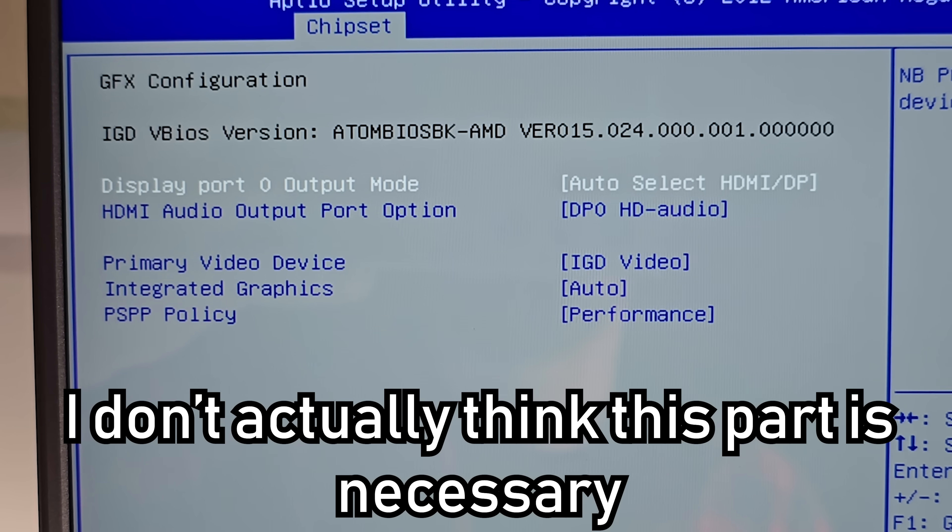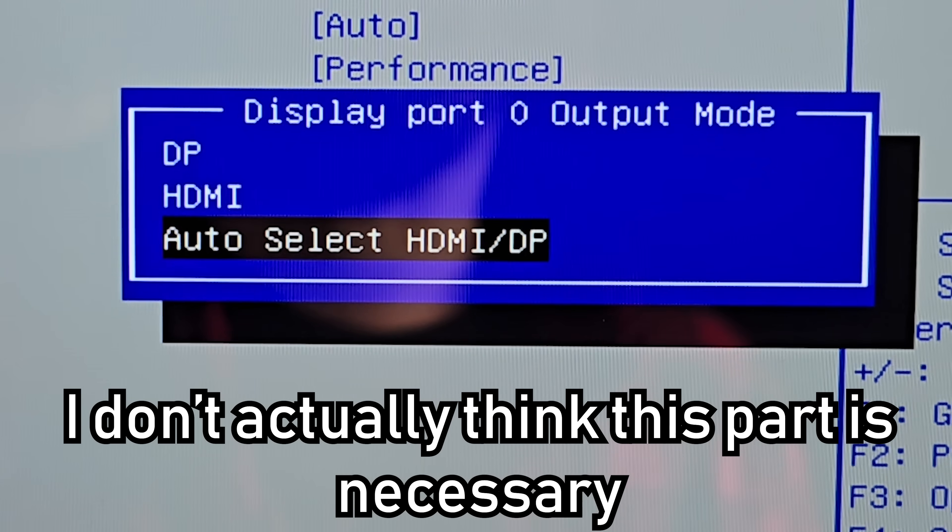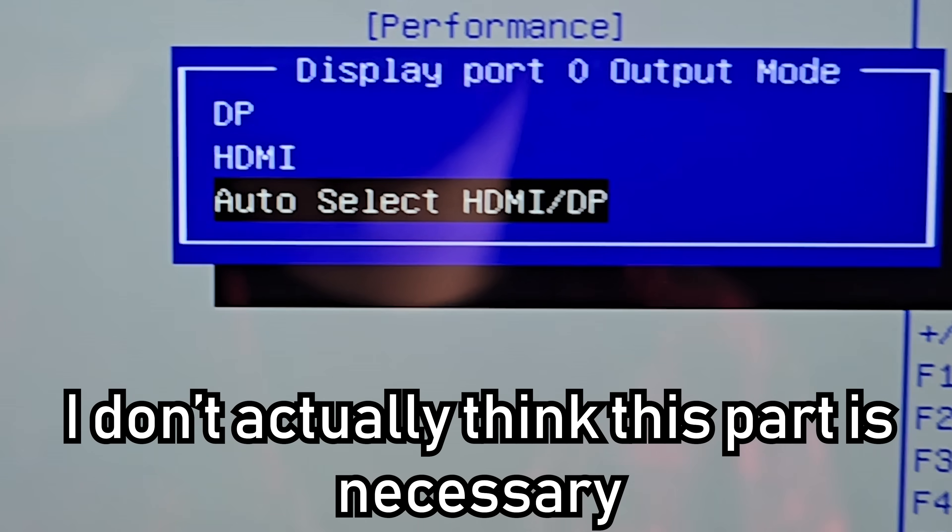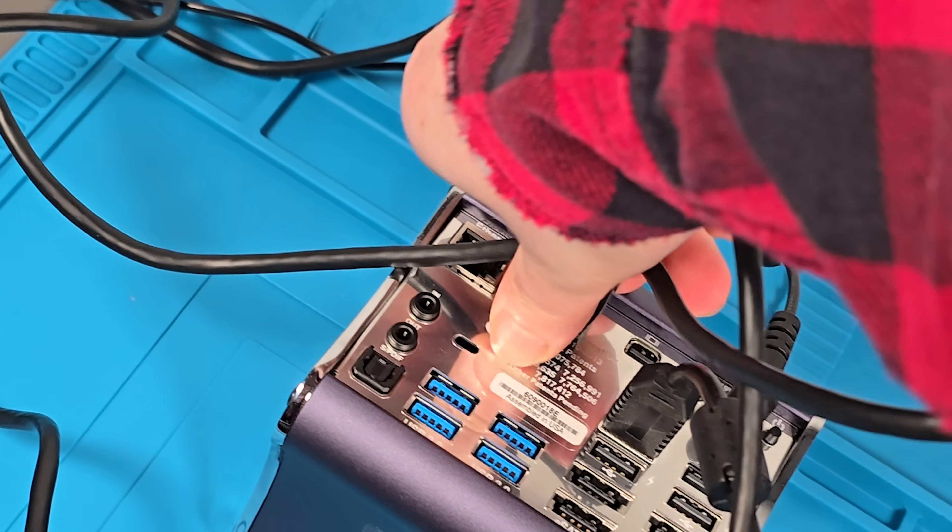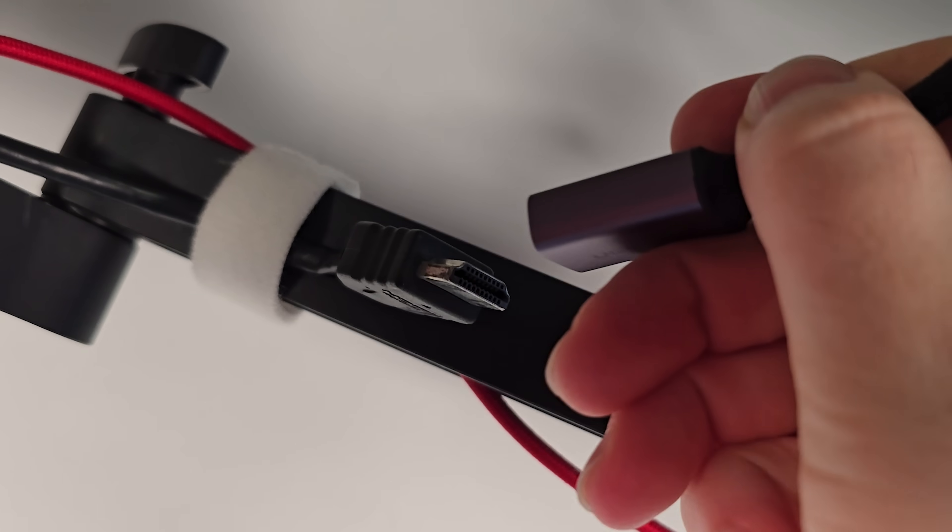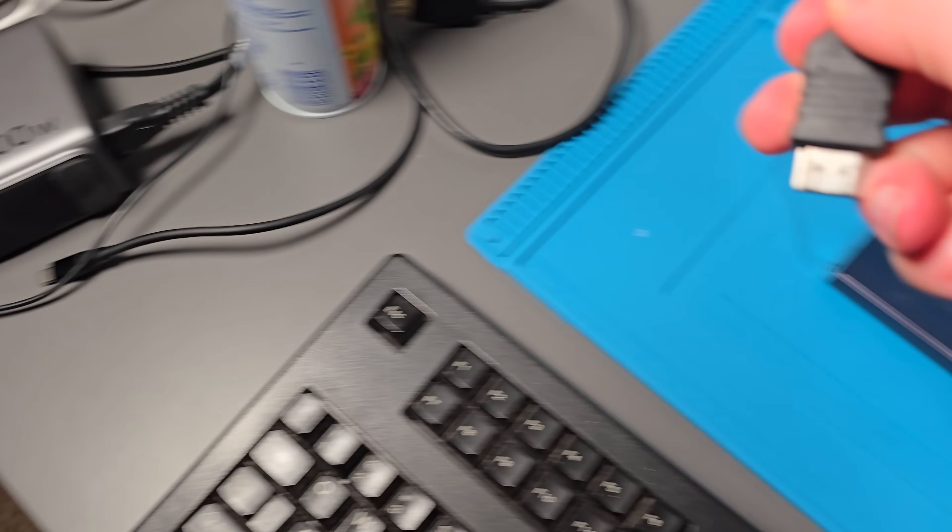So look at this. We're going to set this guy to go from auto-select HDMI to DisplayPort to just HDMI. Select that. I'm going to unplug the DisplayPort cable, and then plug in the HDMI cable, and now ready?